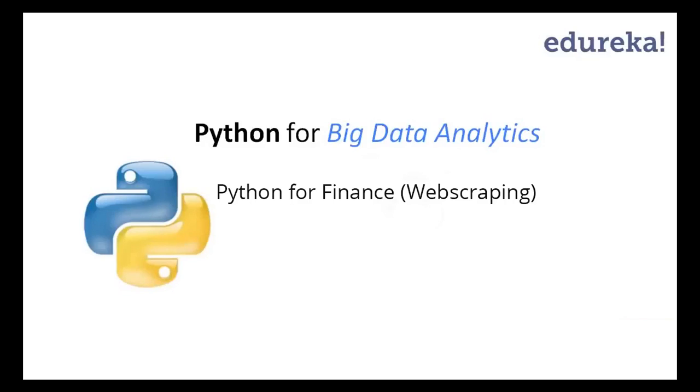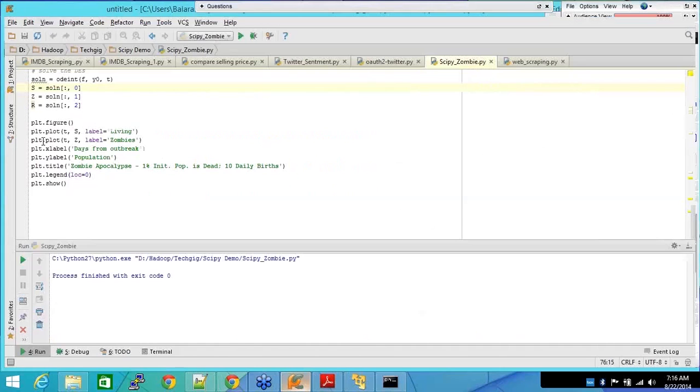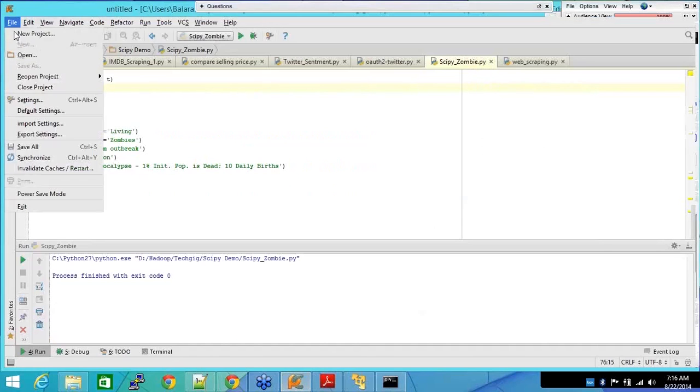So let me give you a quick demo on web scraping using Python. I've used a package called BeautifulSoup, let me take you through that first.